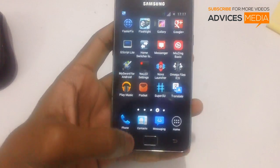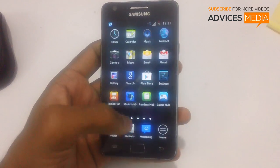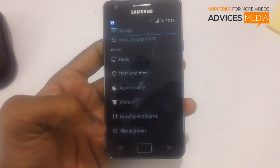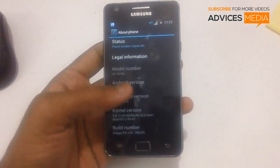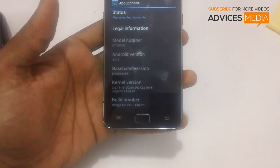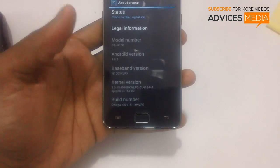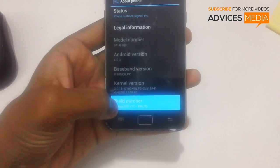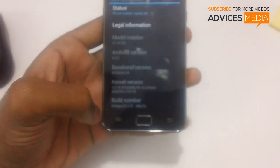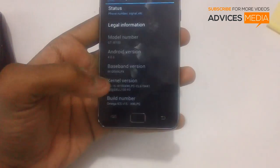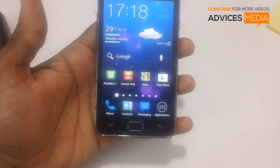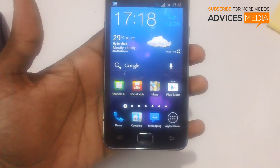Last but not least, let's check out the firmware version to confirm the firmware has been updated successfully. Just tap on Settings and then About Phone. In total there will be 115 applications on this phone. This is the build number you are seeing right now — that's the Omega ICS version 15, which is based on the XWLPG firmware version. That's it from us — stay tuned to our channel for more videos.